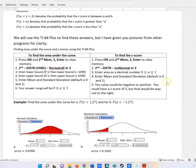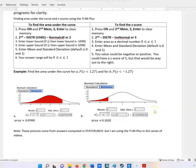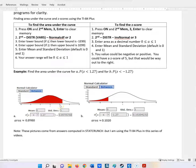Here are the steps to find the area under the curve using the normal CDF on your TI-84. I'm going to show you a few examples. The first one: what if we wanted to find the area under a curve if Z was less than 1.27? We know the mean would be 0 in a normal distribution and the standard deviation is 1. The picture shows 1.27, a bit further than 1.